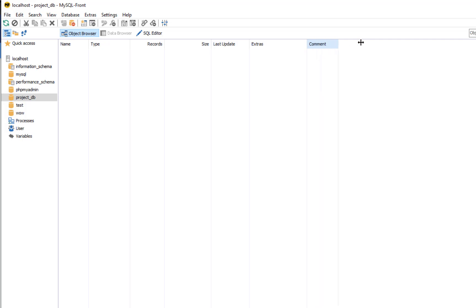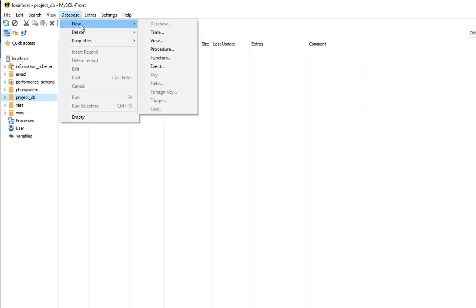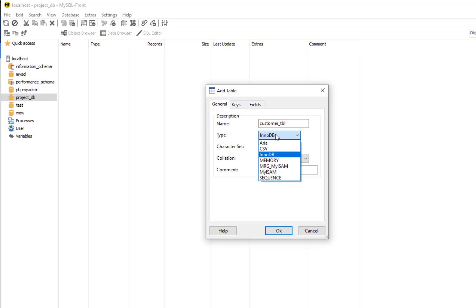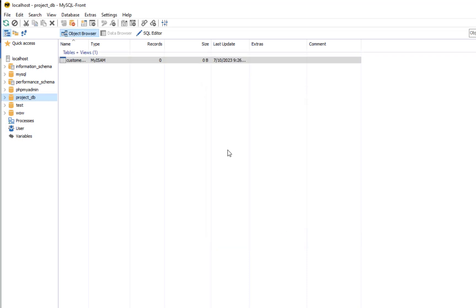Now we're going to add a table. Let's select project DB. On the menu bar, click Database, New, and then Table. In the Add Table window, enter the following information. I'm going to put 'customer_TBL' for the name, and the type is MyISAM. Let's click OK. The customer table can be seen under the project database folder.